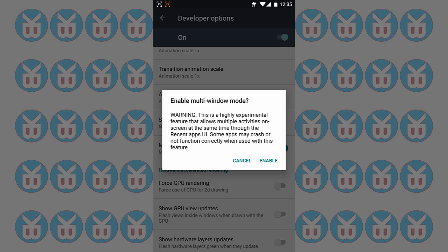It will give you a warning: This is a highly experimental feature that allows multi-window activities on screen at the same time through the recent app UI. Some apps may crash or not function correctly when you use this feature.